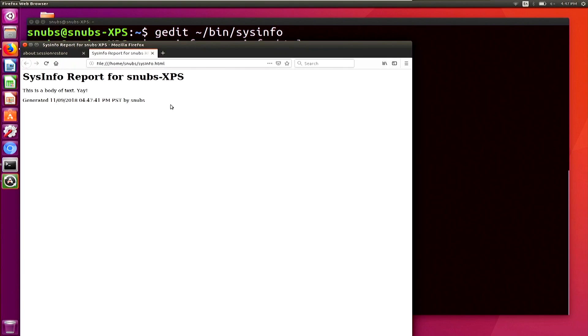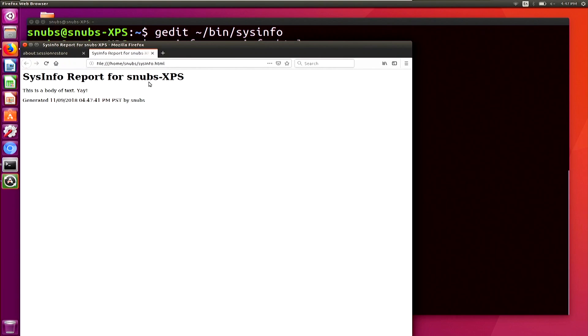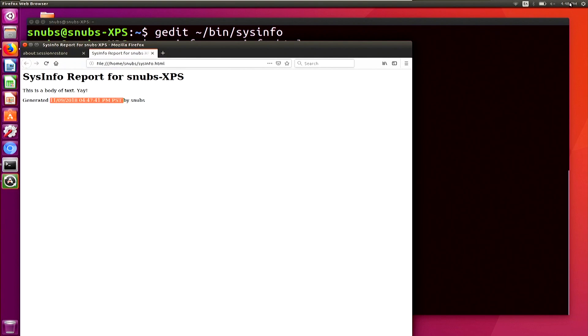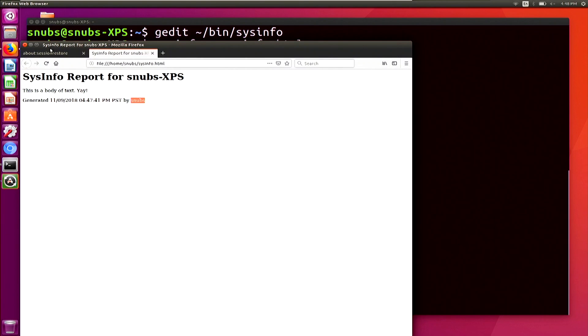Cool. That looks awesome. I'm so happy it works. So first we have sysinfo report for snubs XPS, which is the first variable that we have the title. This is a body text yay, which is just a simple string that was in there. That's not a variable. And then we have timestamps. So this says generated and then 11 9 2018 and then 4 47 PM PST. So that is the exact time that you see up here, except off by a minute. Cause you know, it's a minute longer now by user snubs. And you'll notice that that's what I'm currently logged in as down here is snubs. Cool. Everything worked.